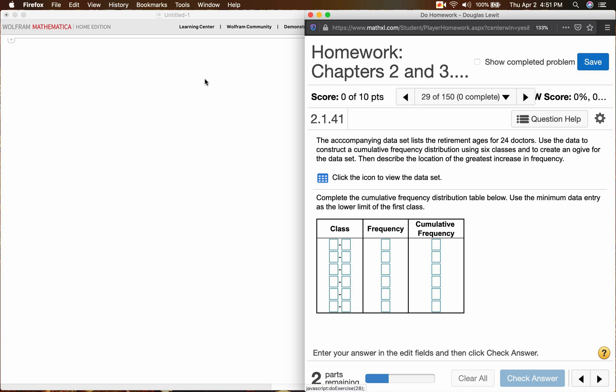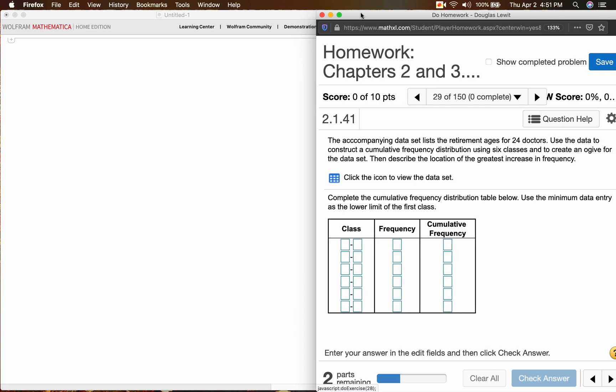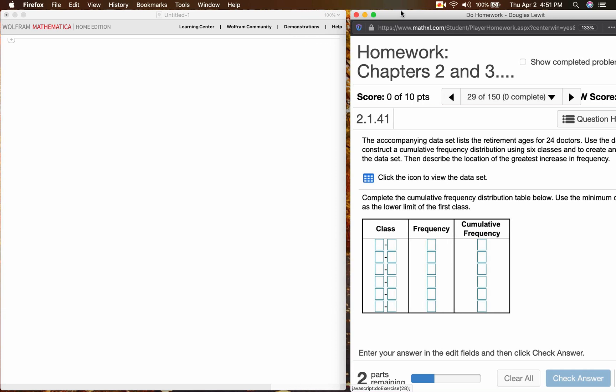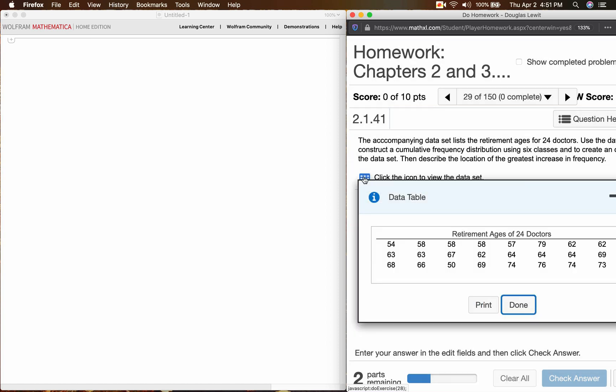Okay, I want to keep the video short, so I don't think I'm going to do the OGIV unless time permits. Okay, let's get going here. Click the icon to view the data set.